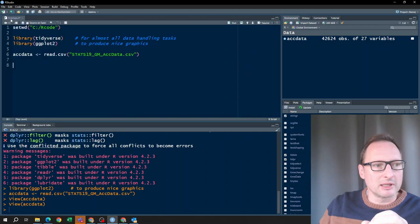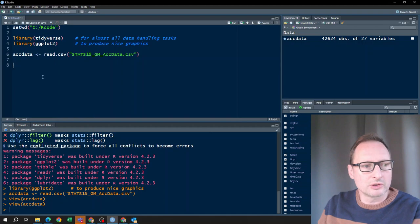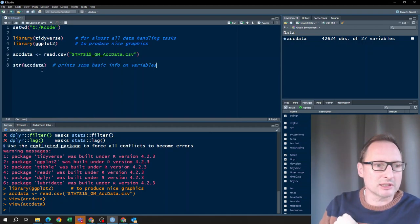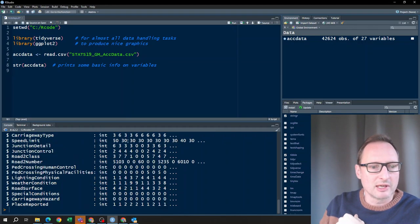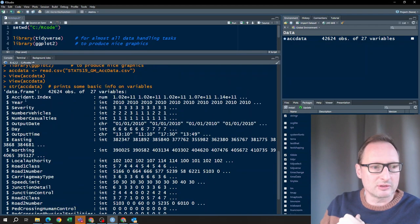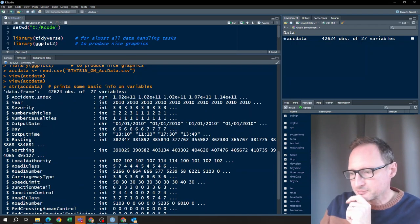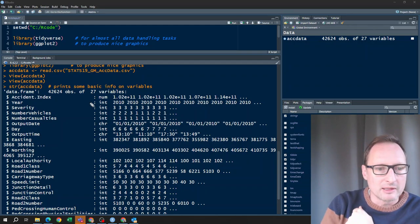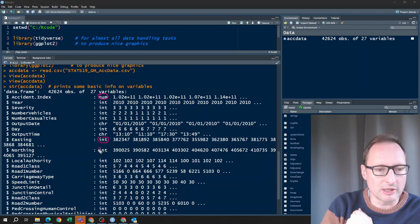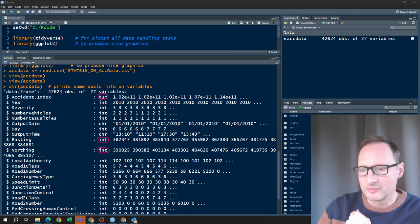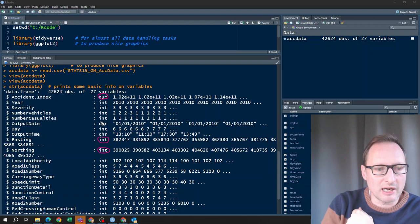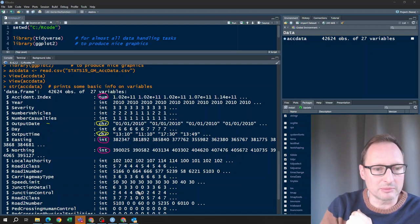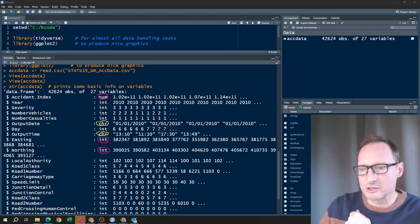Another way to look at your data is to use the str() command — the structure command — on act data. What you get in the console is a list of these 27 variables, and importantly, what data type each variable is. Some are numerical, some are integer (whole numbers), and some are character variables — for instance, the date or the time are character variables. Most of them are integer variables.